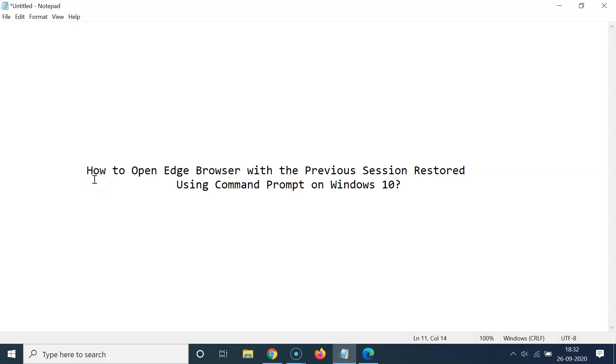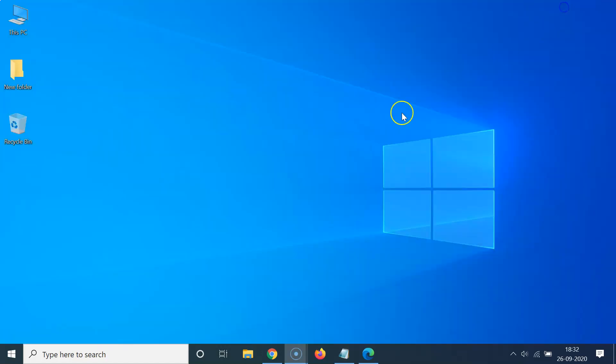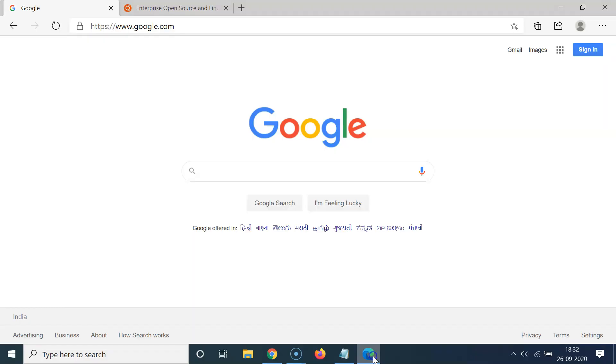Hi guys, in this tutorial I'm going to show you how to open Edge browser with the previous session restored using Command Prompt on Windows 10. So let's start. Let me minimize this file first.